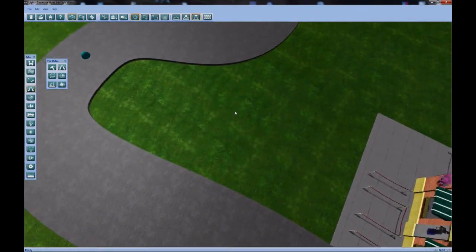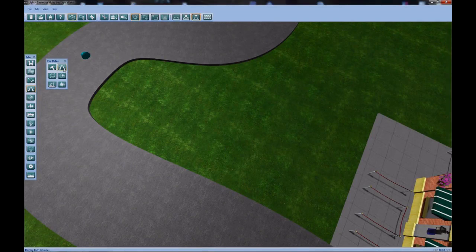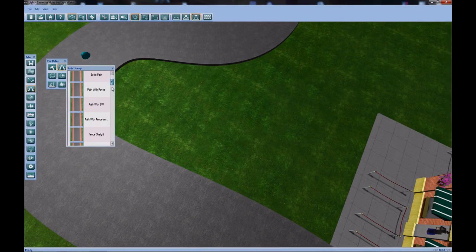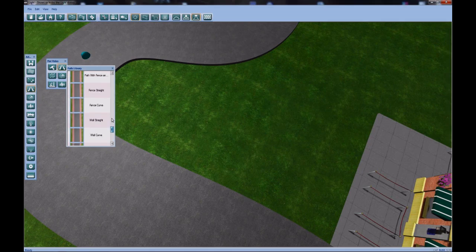Let's say I want to connect these two paths with another path. Well, I can do that. If you open up the path presets, you can see a number of predefined path pieces. Basic path, path with fence, path with sidewalk, even simple fences and walls. But for now I'll just use the basic path.